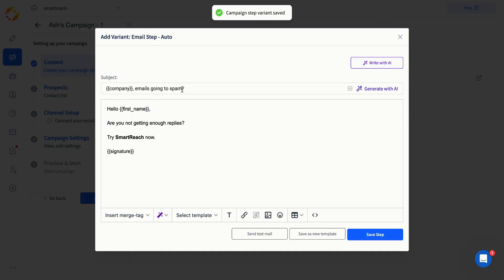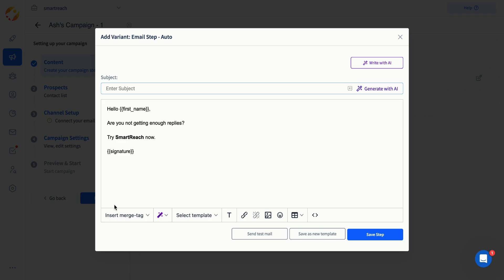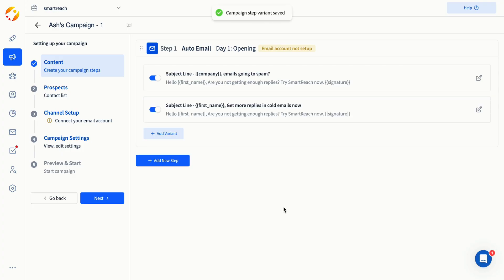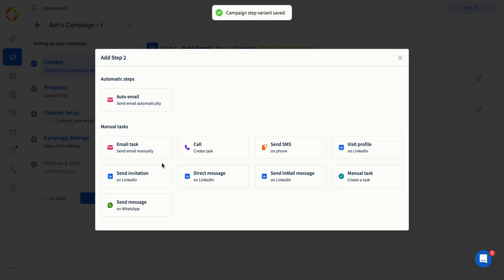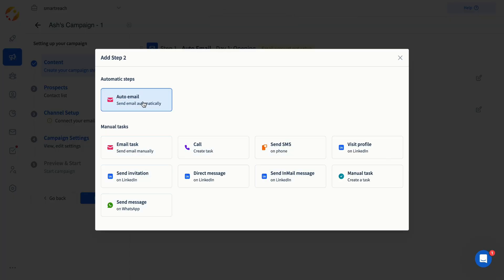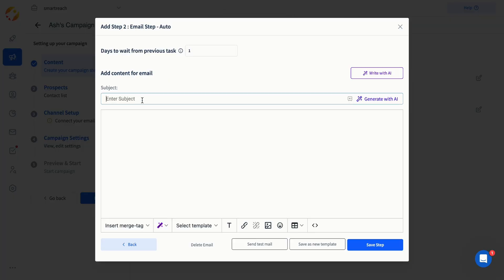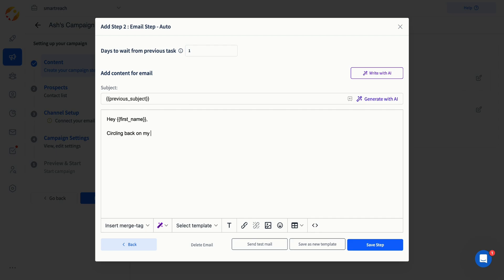If you'd like to try A/B testing, simply click on the Add Variant option to add up to five variants. By clicking the Add New Step button, a follow-up can be added to your campaign. Sequence your campaign with unlimited follow-ups and specify the delays between two follow-ups. If a prospect replies, the campaign will automatically pause for them.